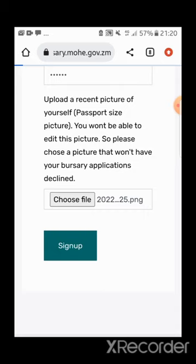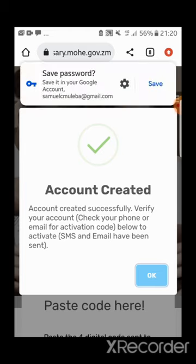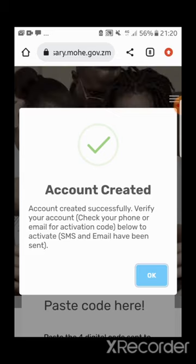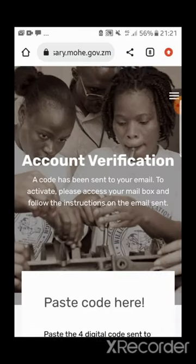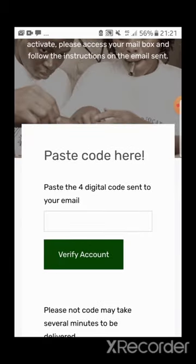Now we have to wait for the details to be generated. Make sure that the information you entered is correct about yourself. After a moment, I received a notification that my account has been created — I automatically check my phone because I received a verification SMS and also an email.